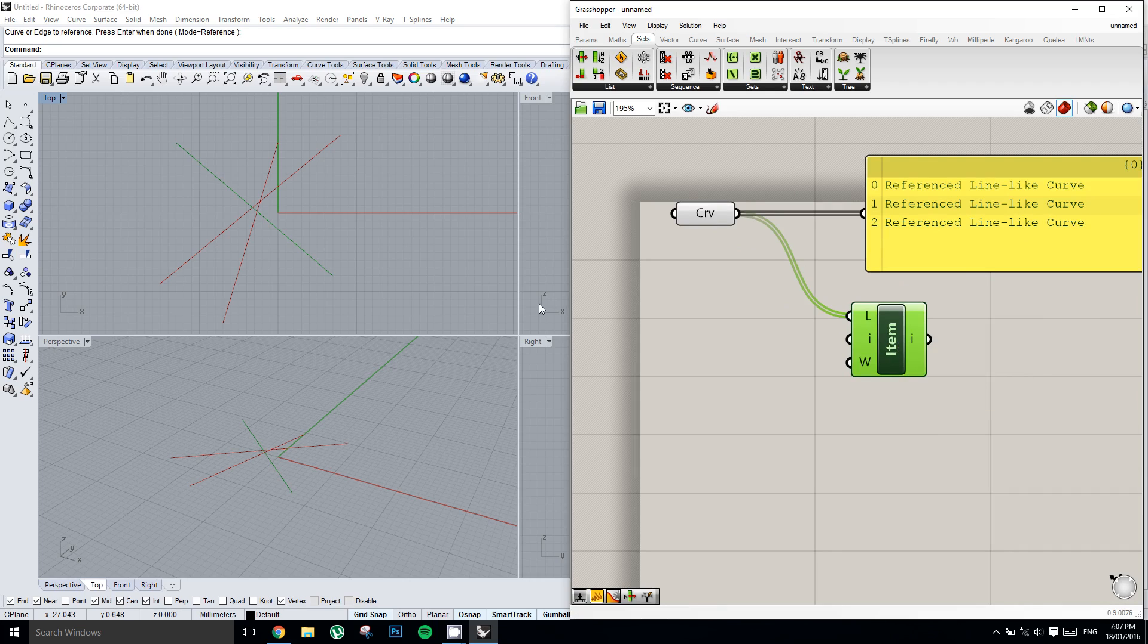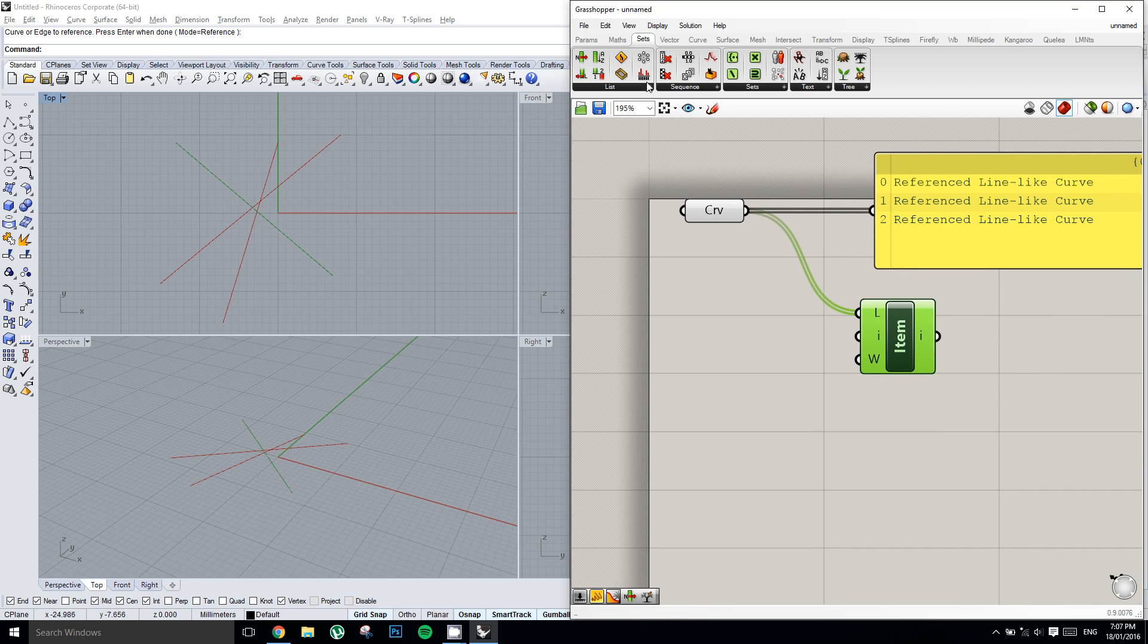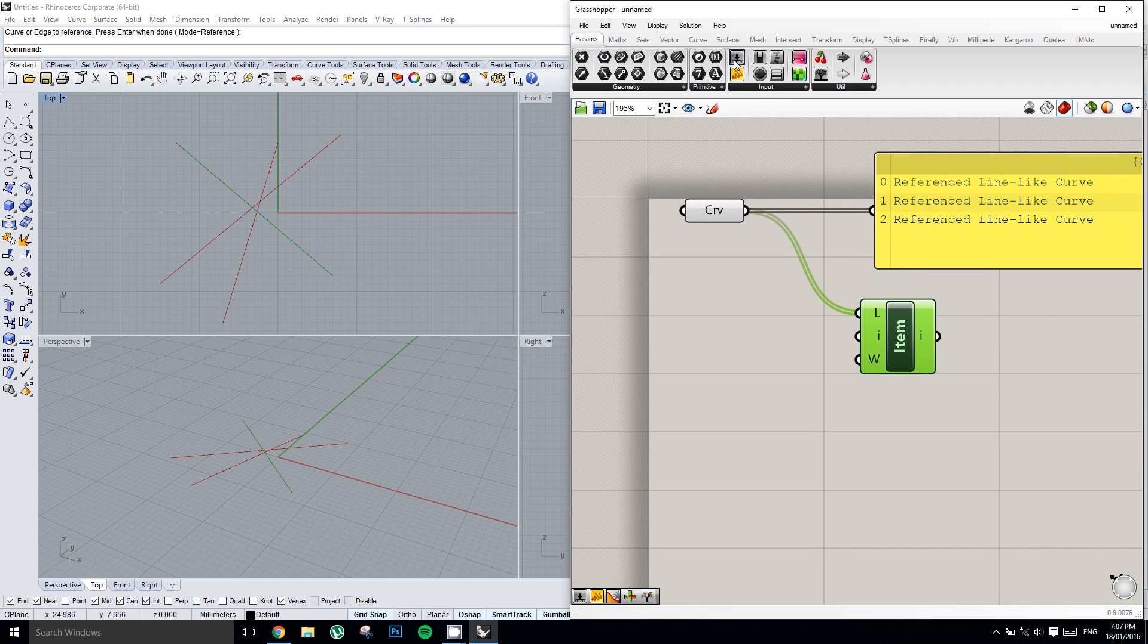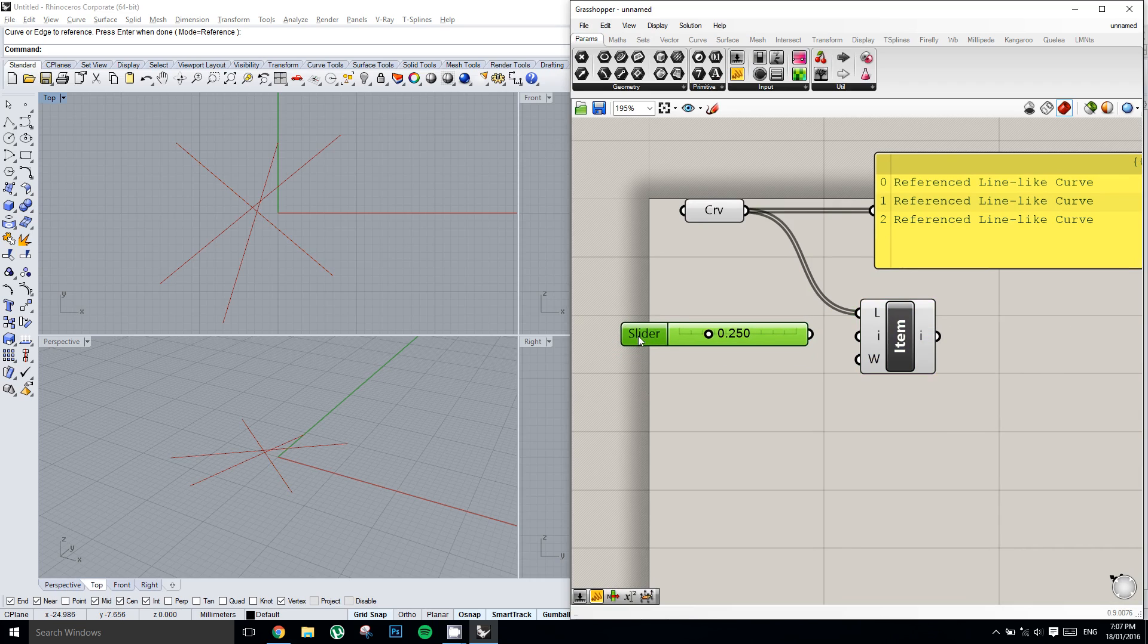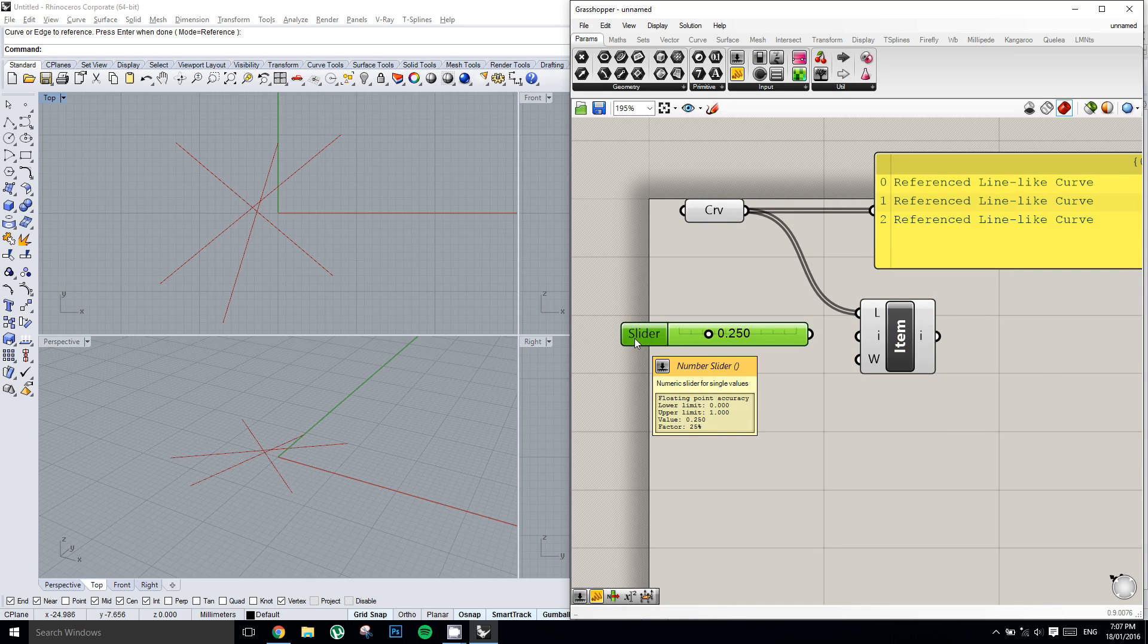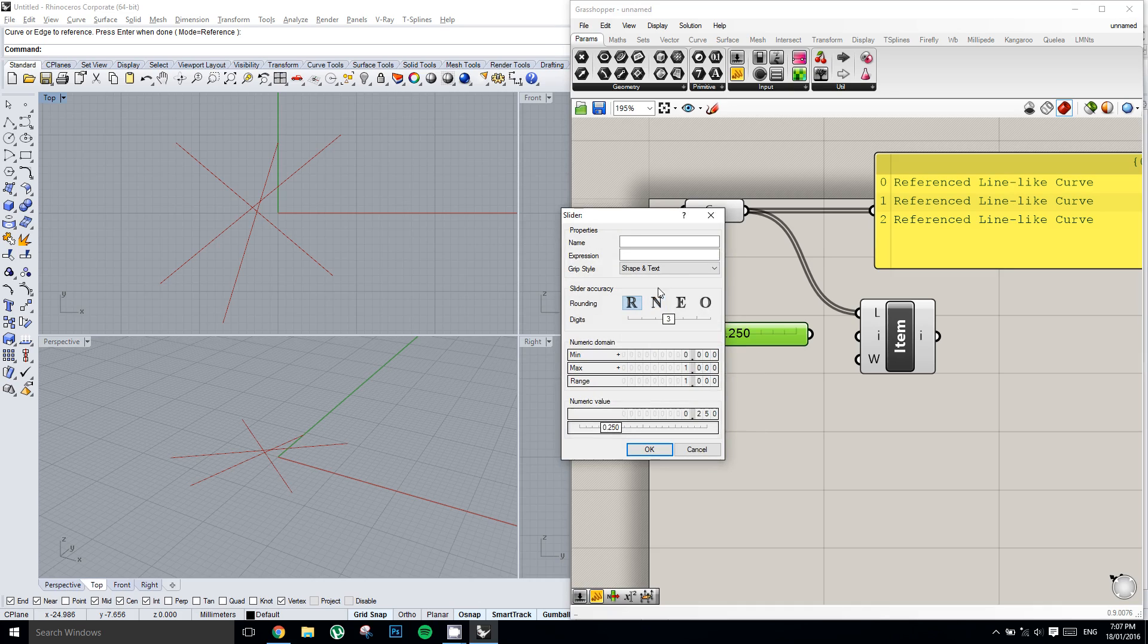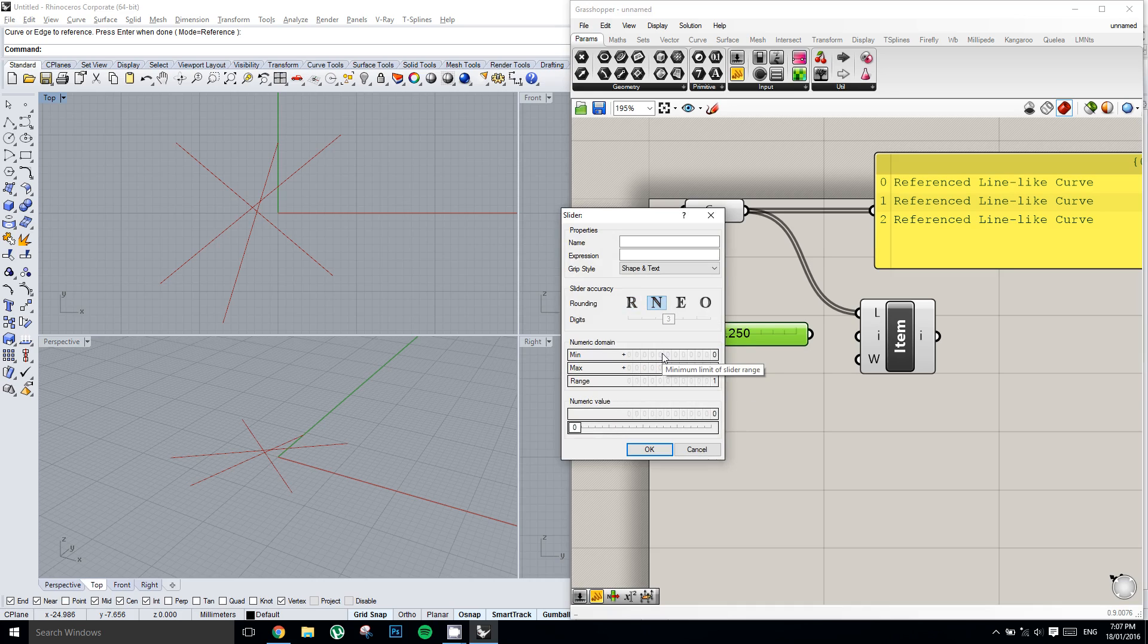But we could use a slider if we wanted to get a different item out of this list. So we'll double click the slider, we'll set it to integer numbers, and we'll set our minimum to 0 and our maximum to 2.